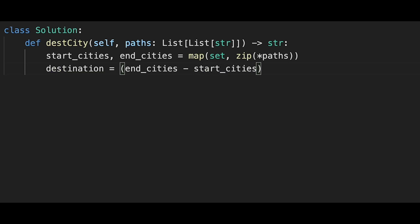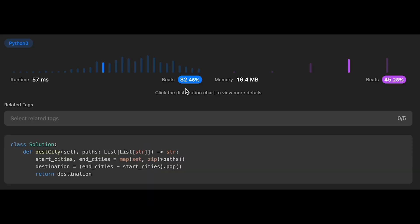And then we pop the remaining city and after that return destination. Yeah, so let me submit it. Yeah, looks good.